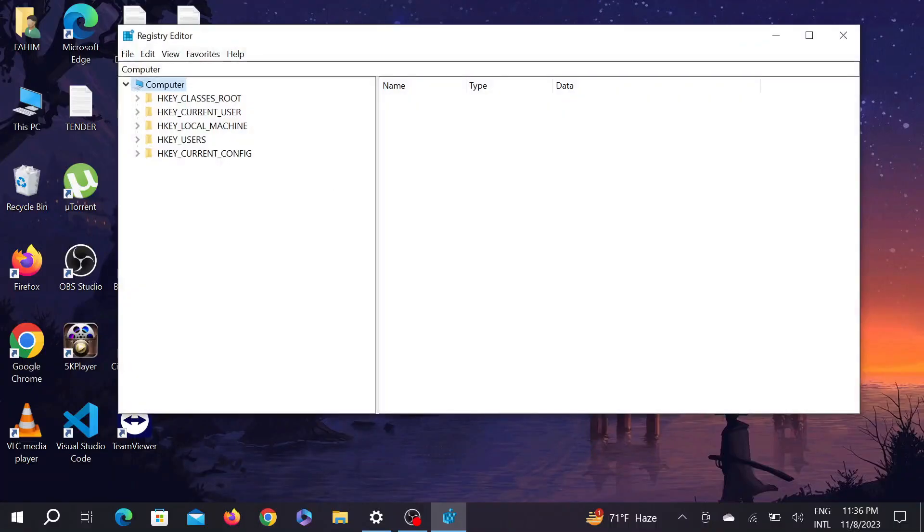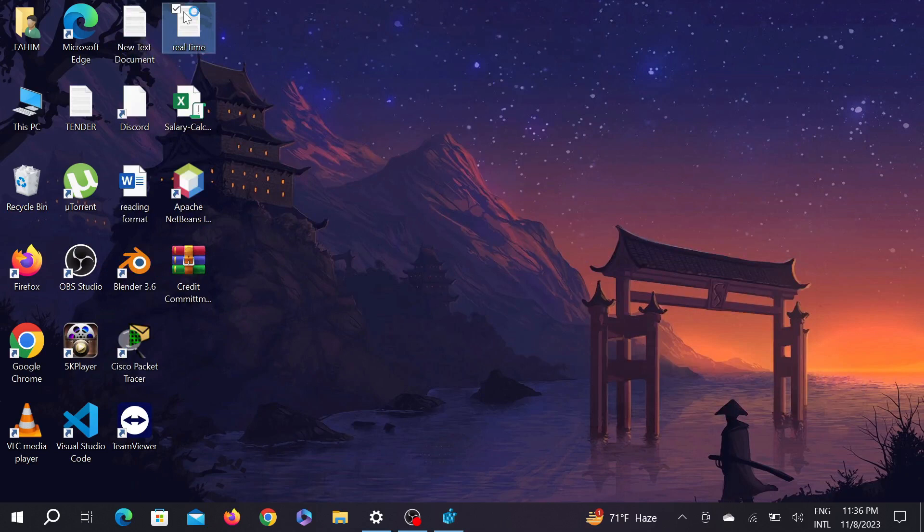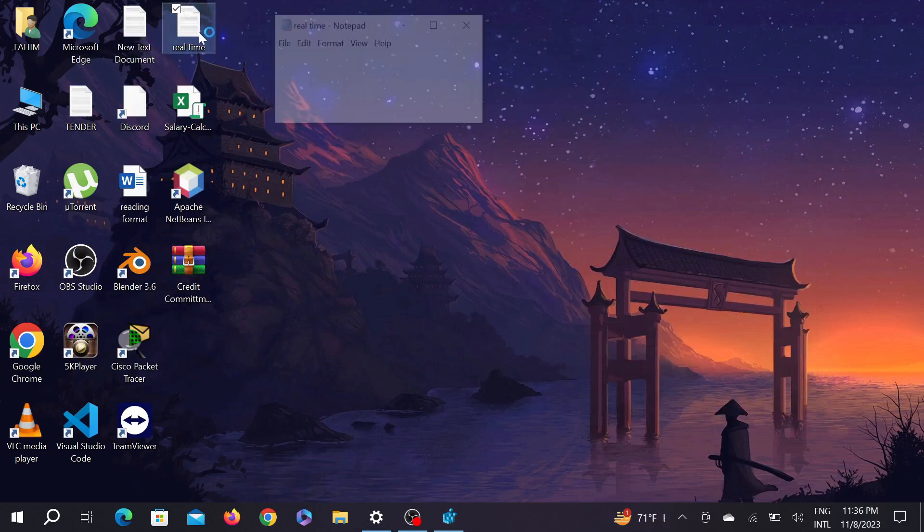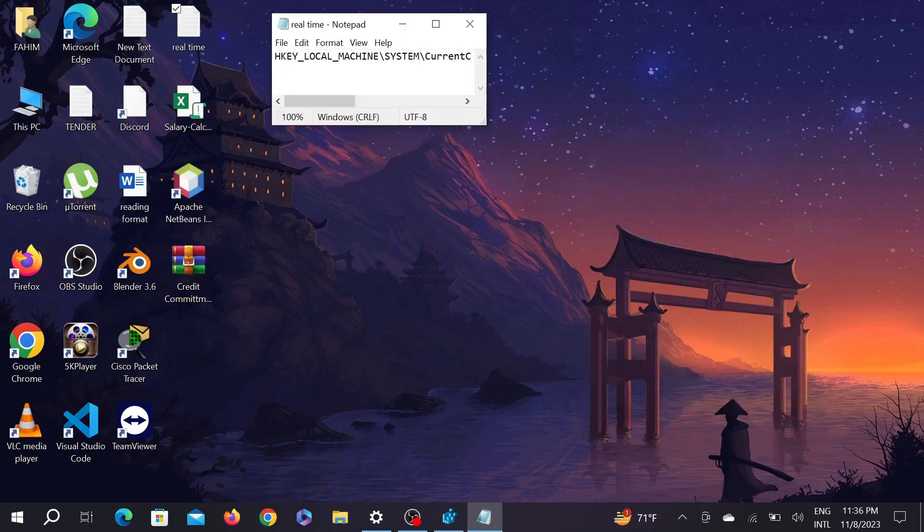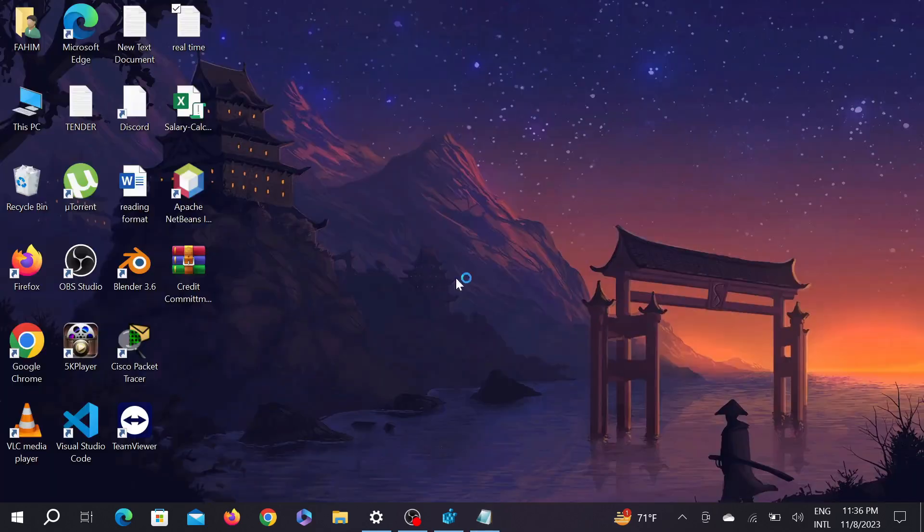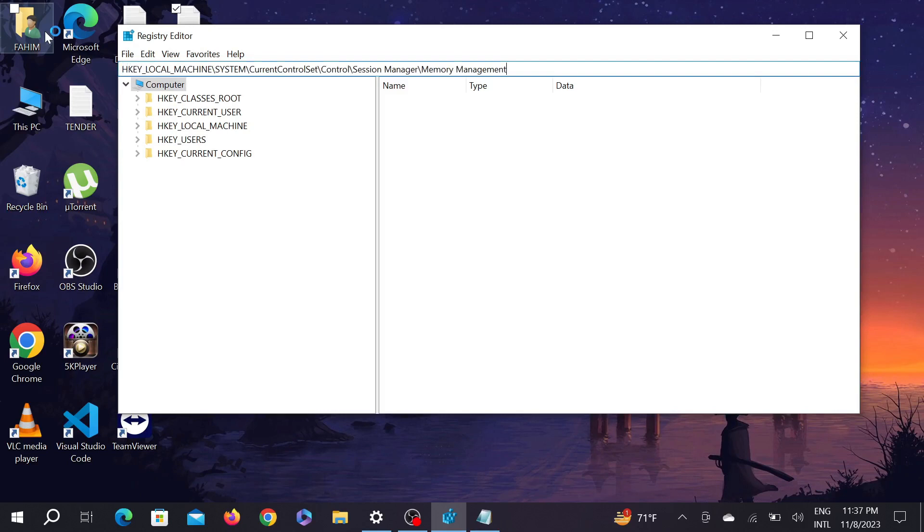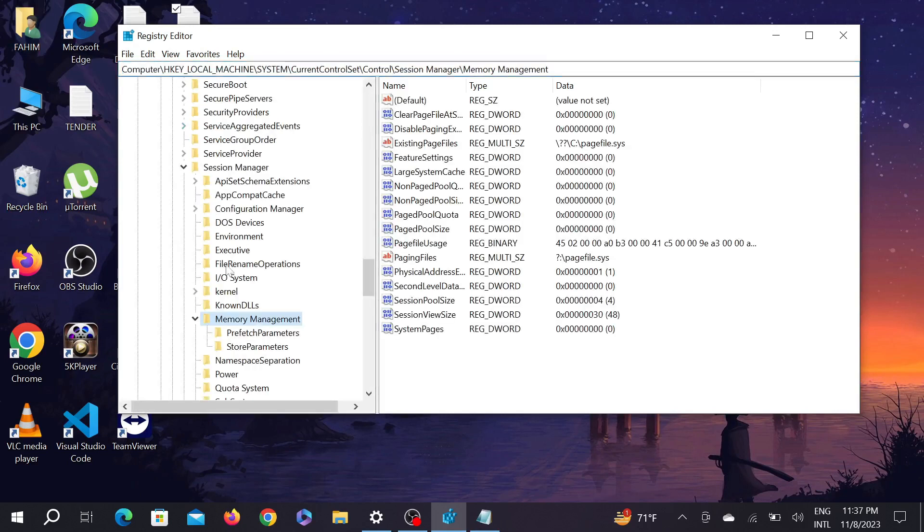Now here you have to add a path. I'm going to leave it in the description. I'm just going to copy it and paste it there. I'm going to copy it and now here you have to paste the path and enter.